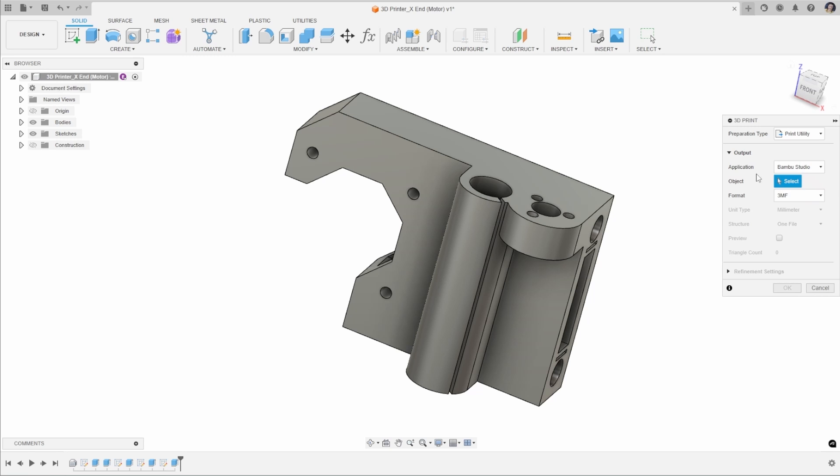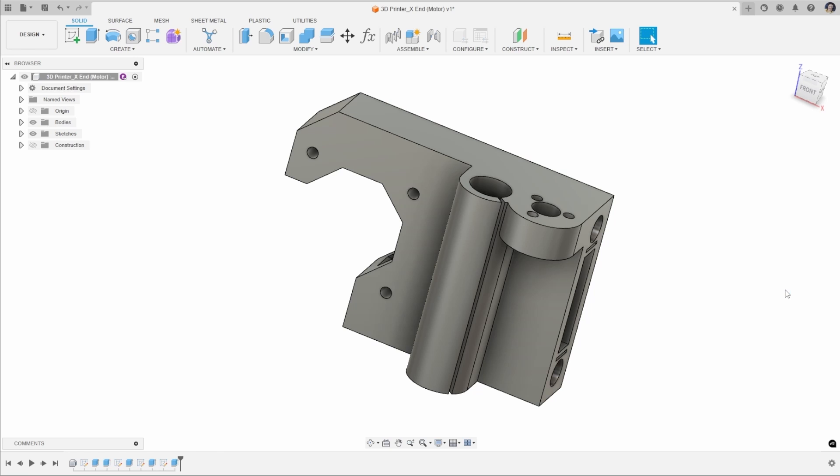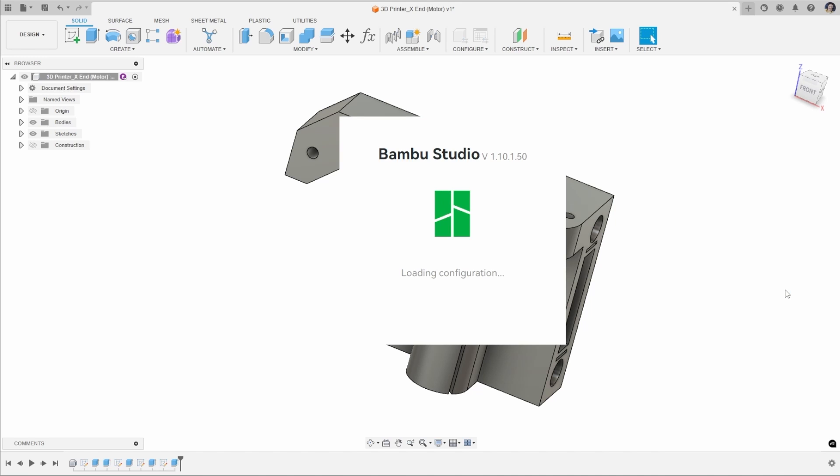Or if you're using SLA printing, you could send directly to Preform if you've got a Form 3D printer. When you select this, it will select the default file format that generally that slicer likes to use. You can do those mesh refinement settings. That will directly select Bamboo Studio from your settings and open up the application and bring in that file format directly into Bamboo Studio, ready for you to slice using your settings for 3D printing.